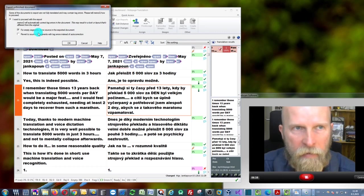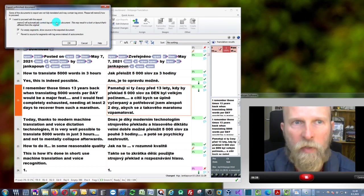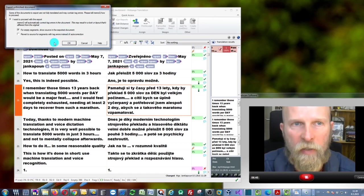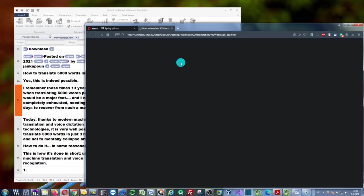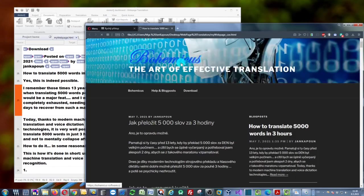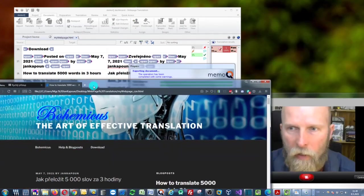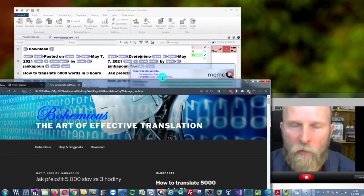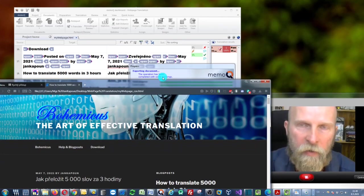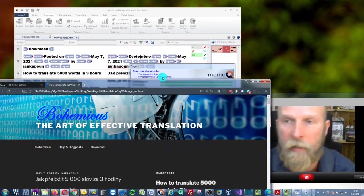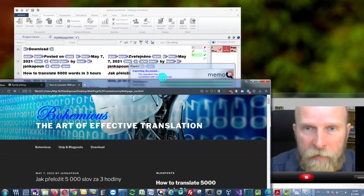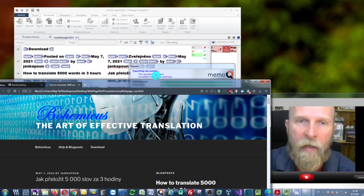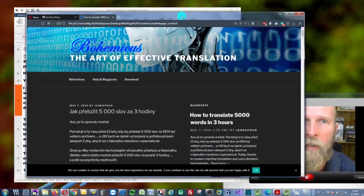I can just confirm the default values and click 'OK.' memoQ will export these files to the original folder, so I'll have two files—the original in English and the target in Czech. As you can see, it will also open it in my web browser.